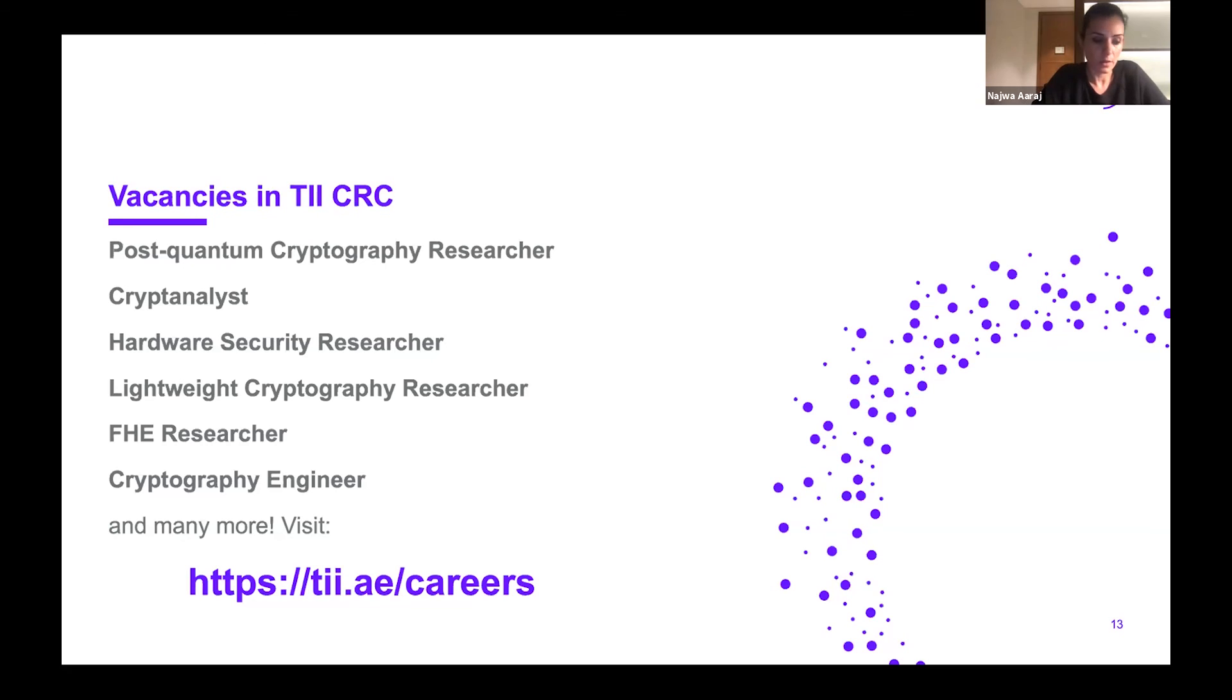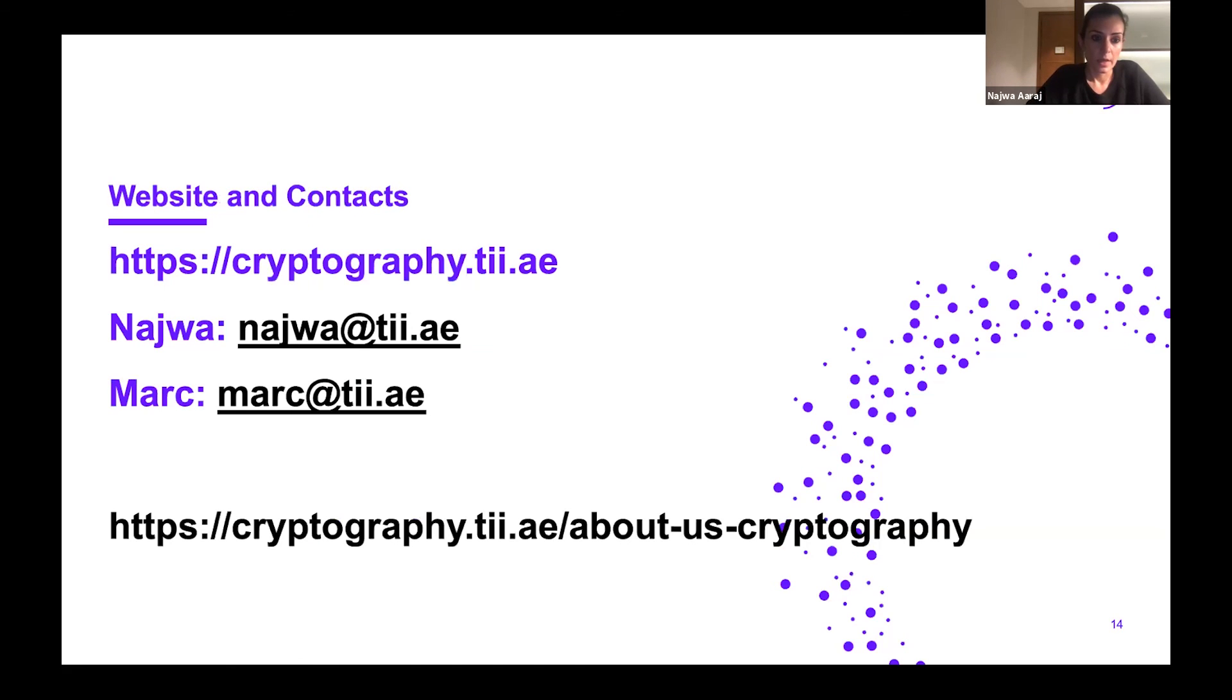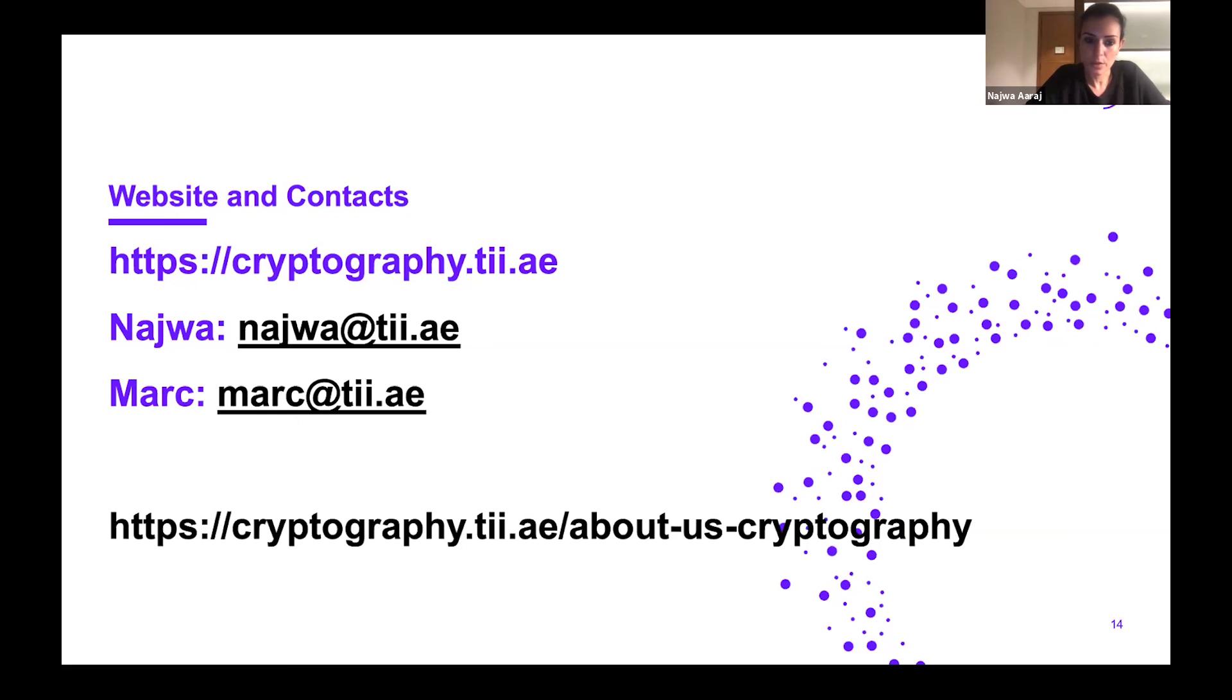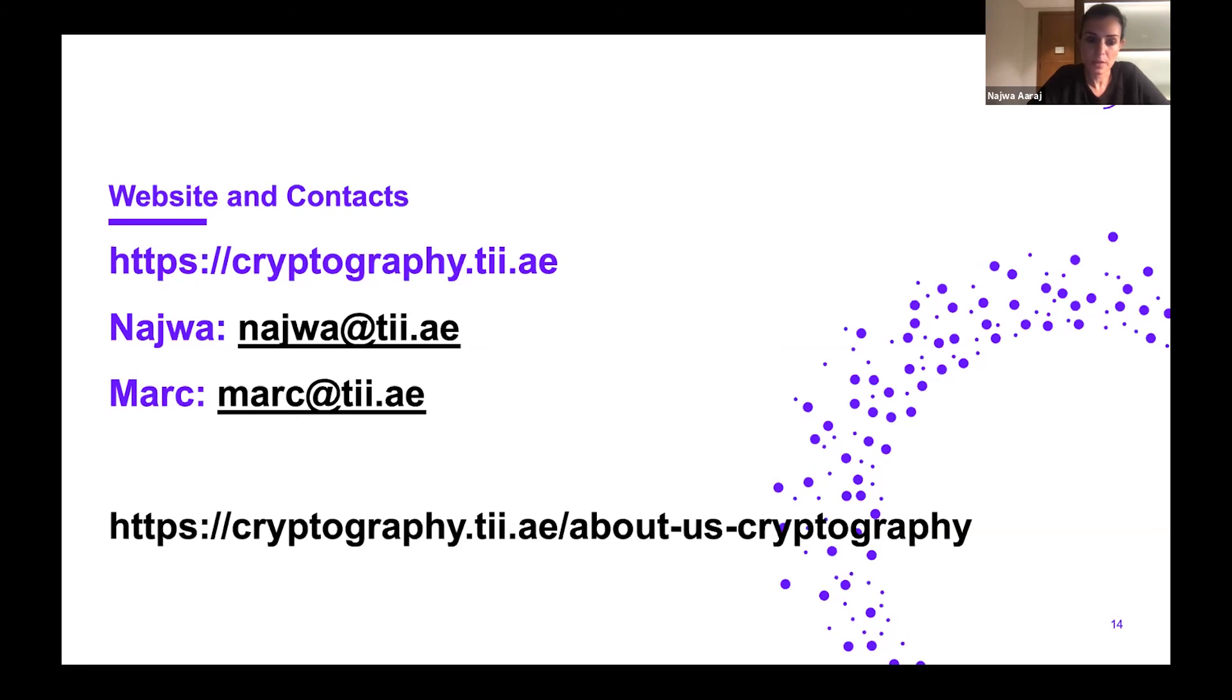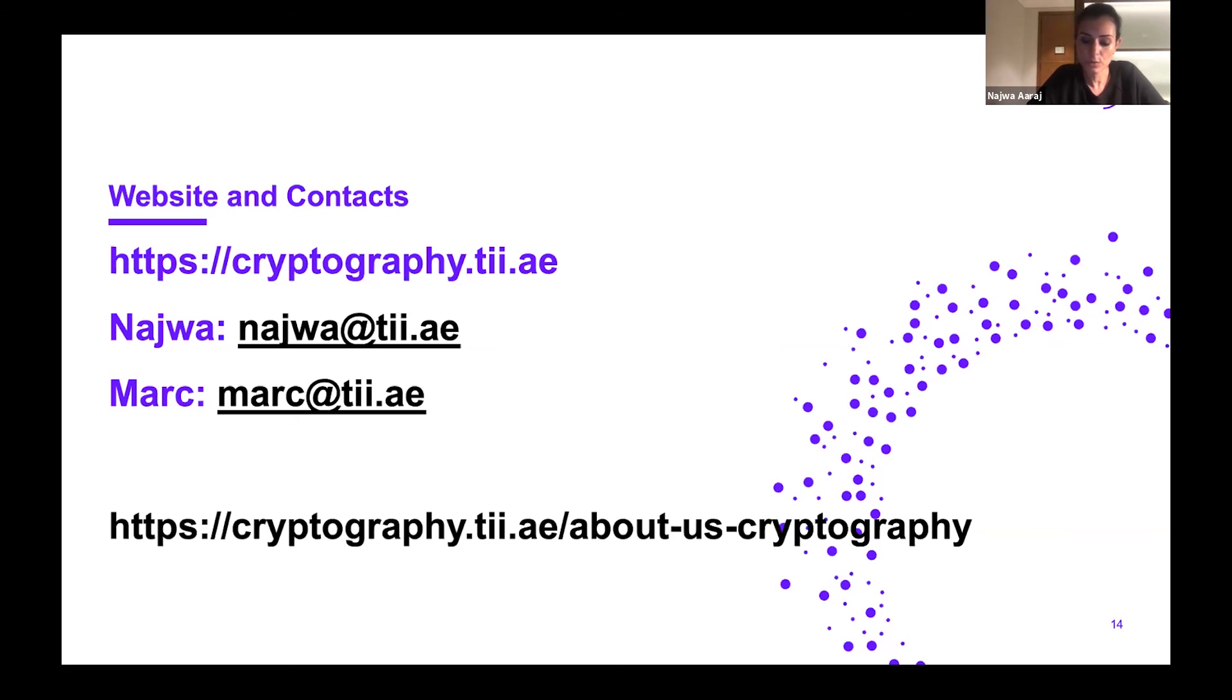For more information about our research and our publications, you can visit our website at cryptography.tii.ae. If you go to the publication page, you can see the list of publications. You can also learn more about the team and the individual profiles under About Us at the cryptography website. If you have any questions or queries about what we do or about the talks you saw over the past two days, don't hesitate to email me or to email Marc.